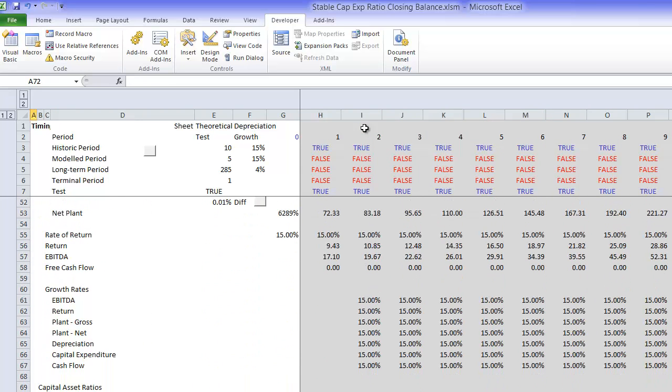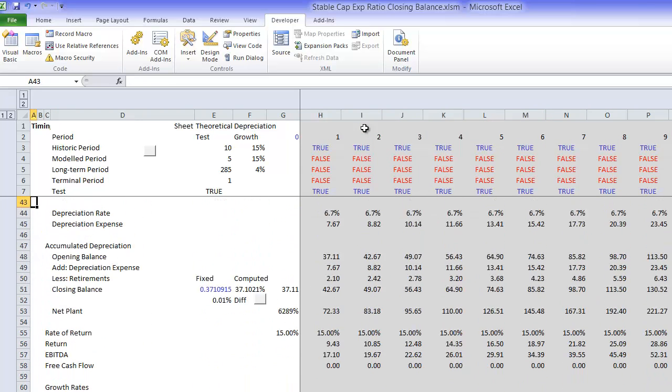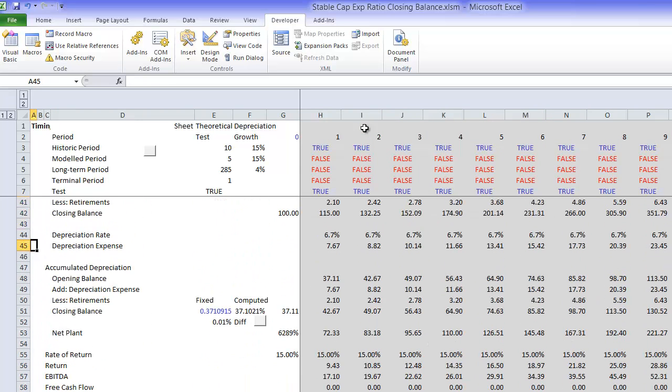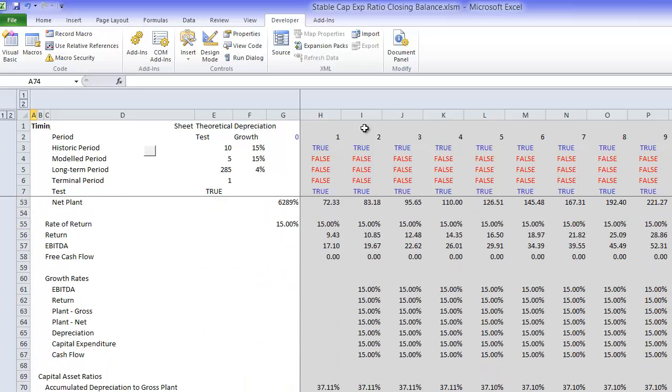And in our theoretical long term model we compute the EBITDA.